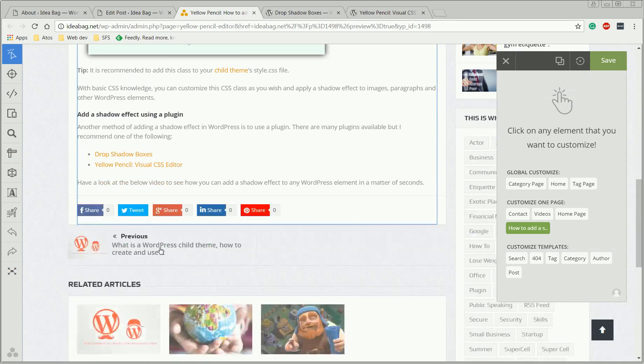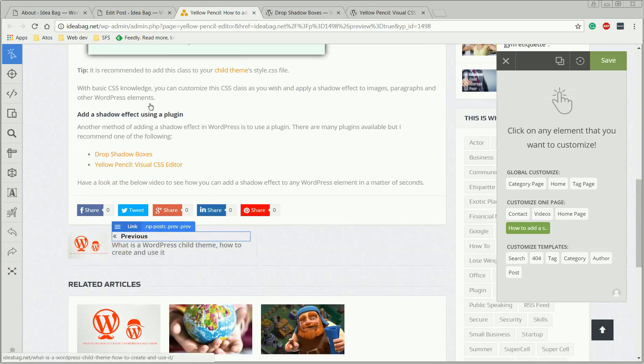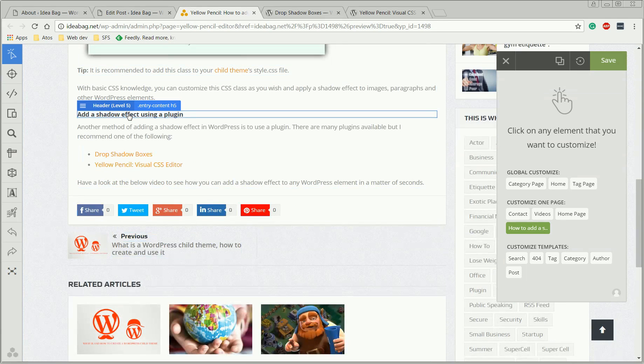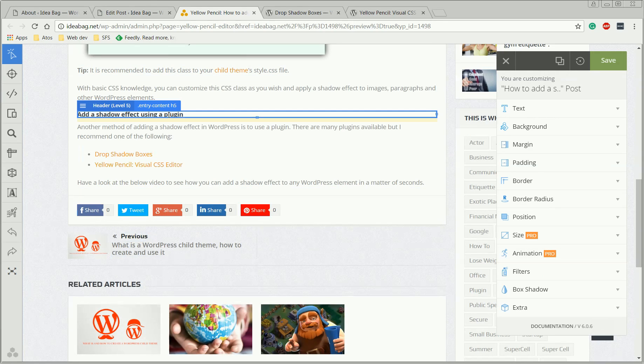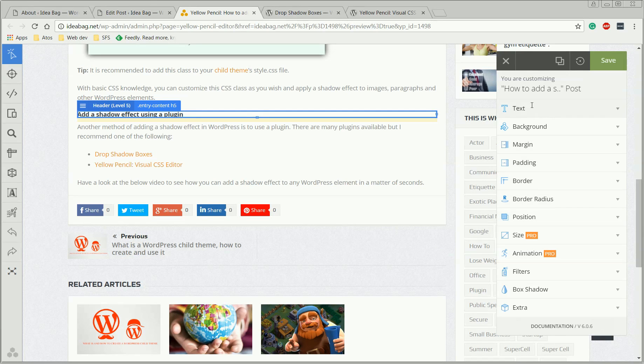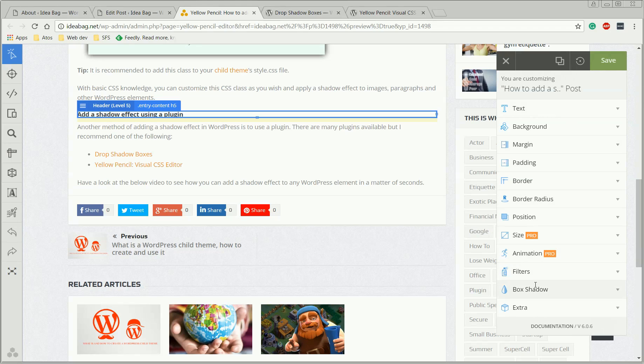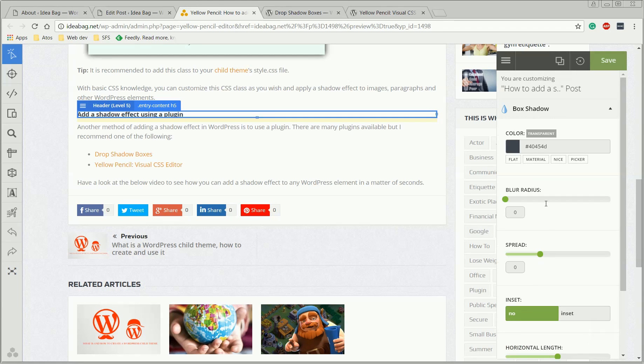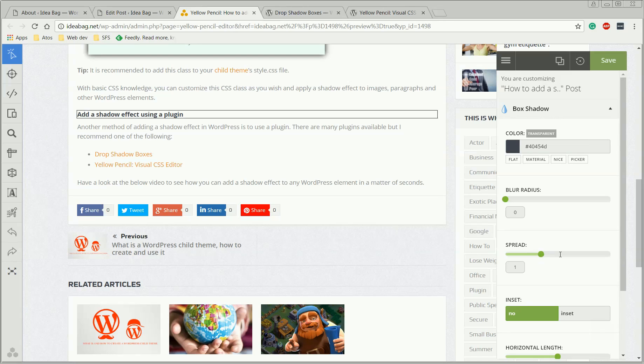Okay, let's say we want to add a shadow effect to this one, to this header. We select it, and on the right side we choose box shadow and just start playing here.